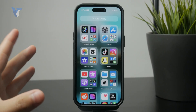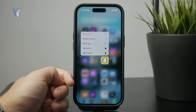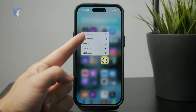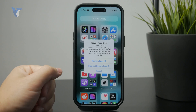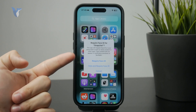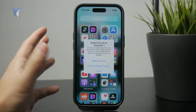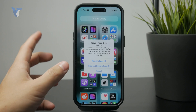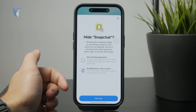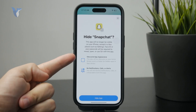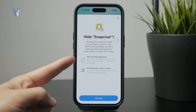You can hold down on an individual app, whichever you pick, and click on the option to require Face ID. This will then ask you if you want to just require Face ID and lock the app, or if you also want to hide it and put it away. If you click on 'Hide and Require Face ID,' it will then move it over into the hidden folder.